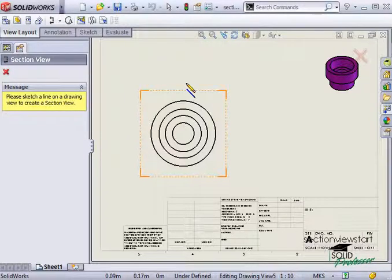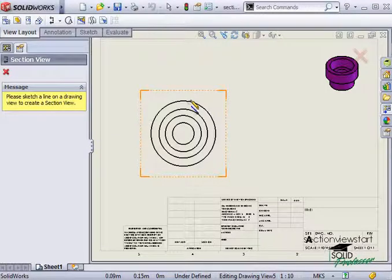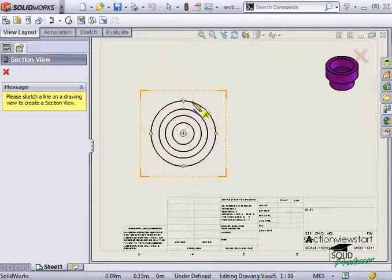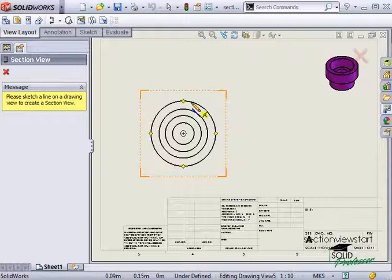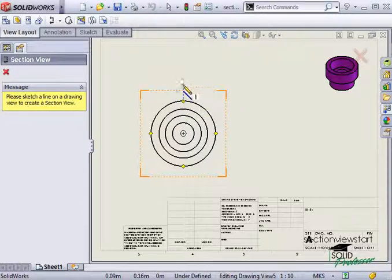I need to wake up the drawing view's geometry to be used as a reference. In this case, if I hover my cursor for a second over the outer circle, notice the geometry is activated, and I see inference lines to the center of the circle.